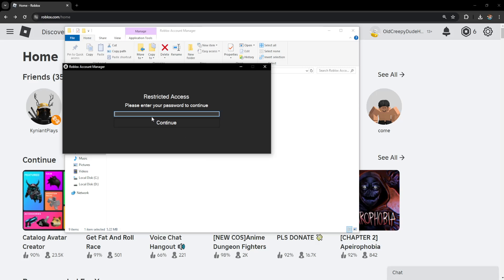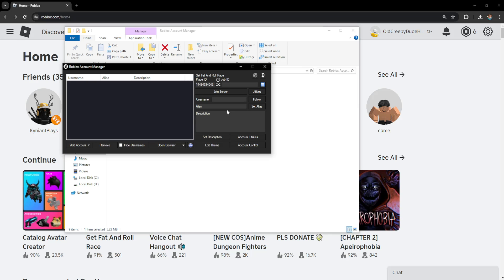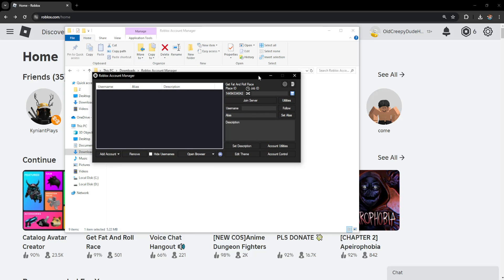Click Yes and it's going to ask us for our password if we have set one. After we have the Roblox Account Manager open, we'll click on the cogwheel here.